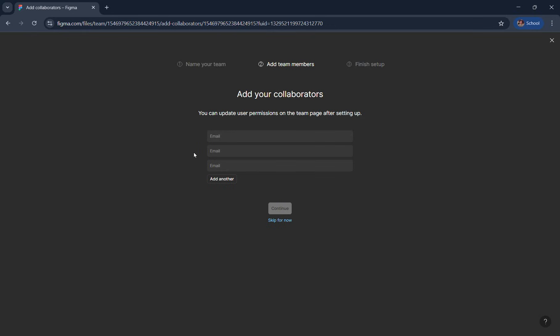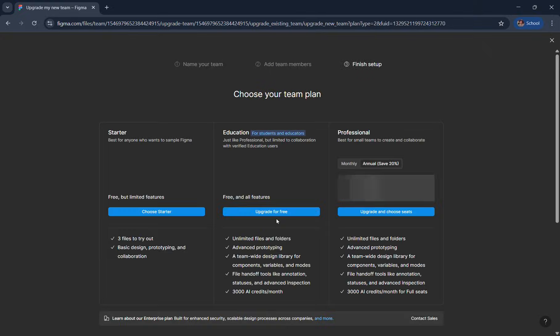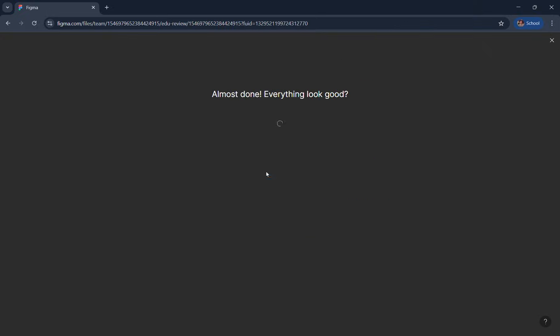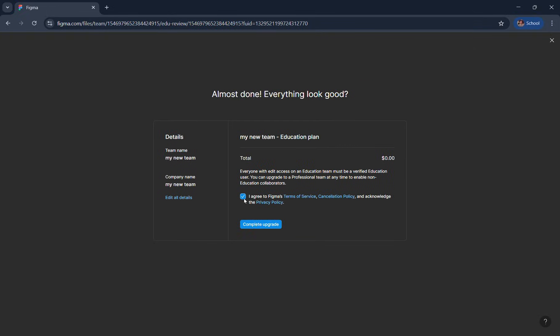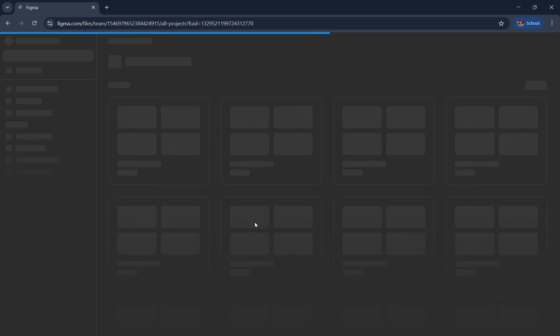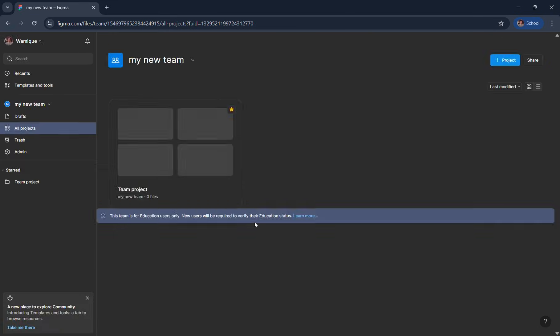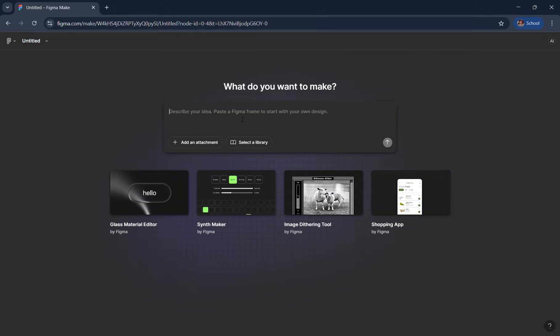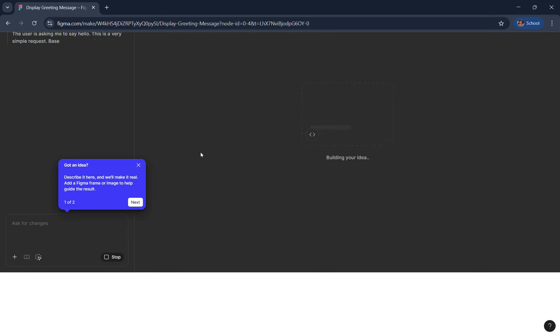I'm skipping for now. Now you have an option for education - click upgrade for free. Check the checkbox and click complete upgrade. Now you can use Figma premium features for free including Figma Mac. Let me just quickly prove it to you by using Figma Mac.